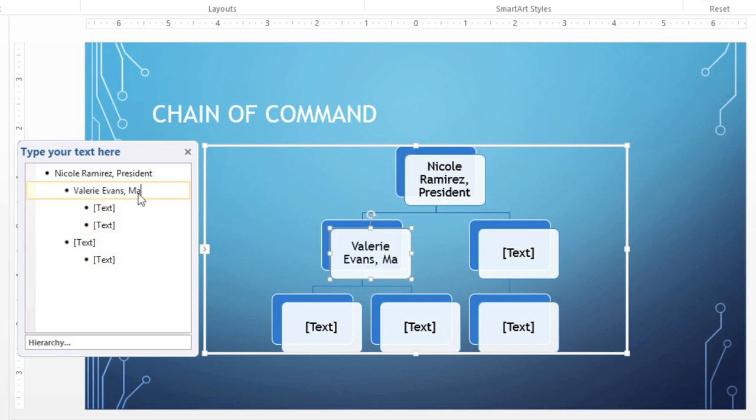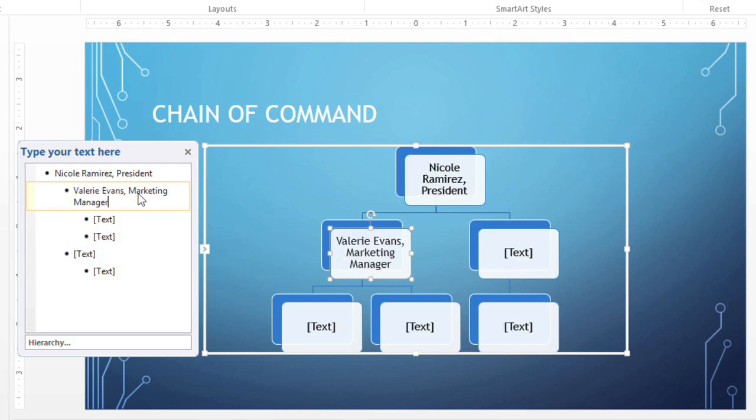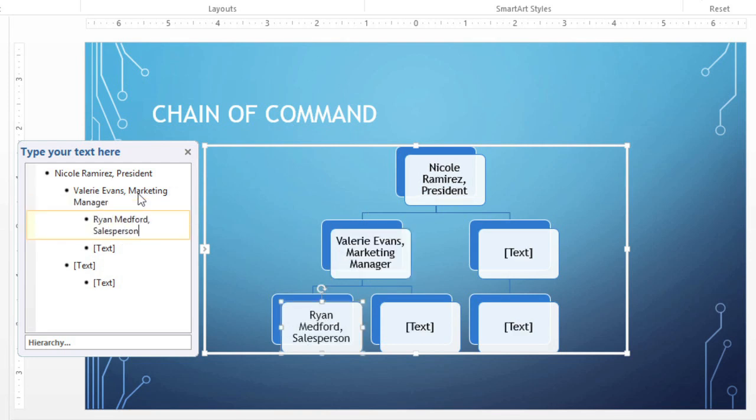Either method is fine, just use whichever one you prefer. Sometimes the task pane is better if you're working with a large graphic, or something that contains a lot of text.